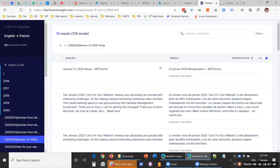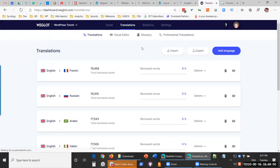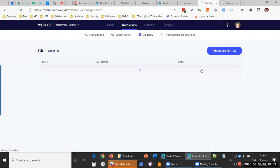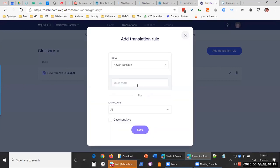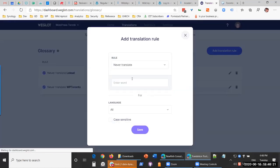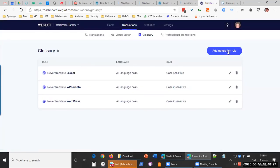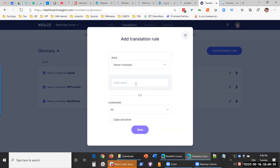The process of translations is very different — instead of doing translations manually, you have the system do them automatically, then go in and adjust things you don't want. There is also a way to create a glossary and specify translation rules. For example, you can say 'never translate this word in all language pairs' — so you could say never translate 'WordPress' or 'WP Toronto' across all languages you're supporting.